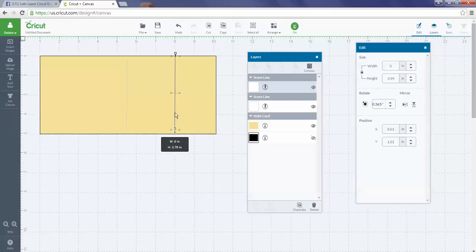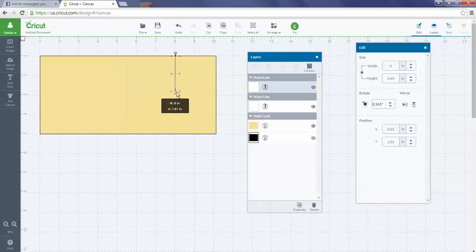I need to do Select All. This score line needs to go—instead of it being score, I need to change it to cut.